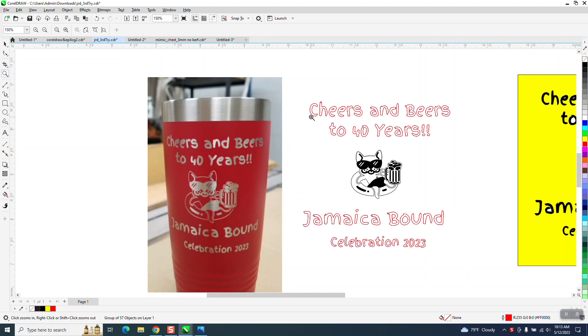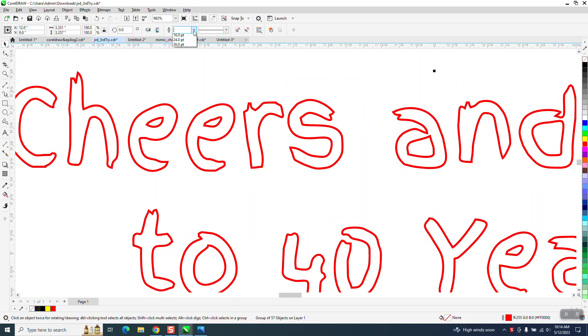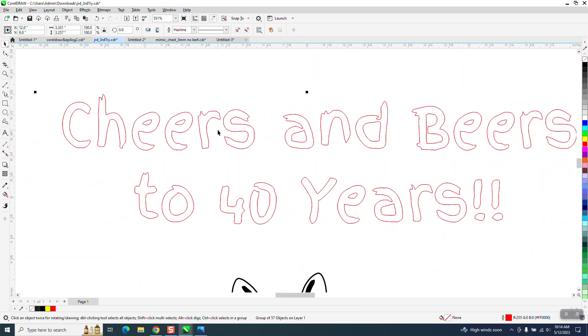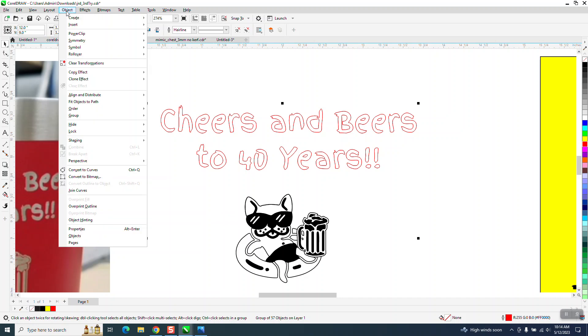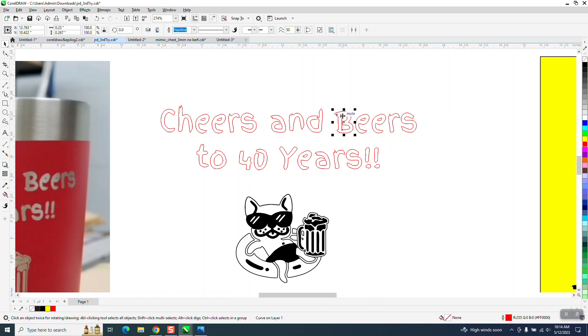It looks awful thick so I'm going to take the whole thing and I'm going to convert it all to a hairline. That won't really change anything, and then we're going to go to object and group and ungroup it.